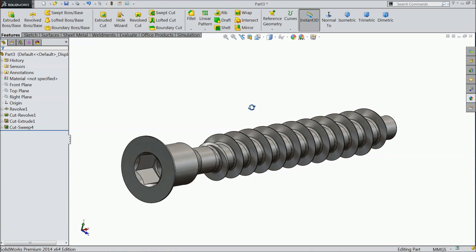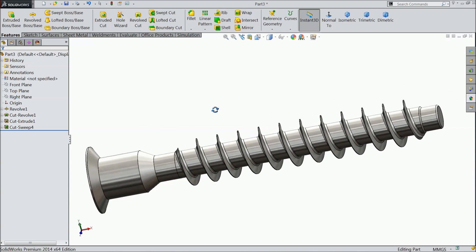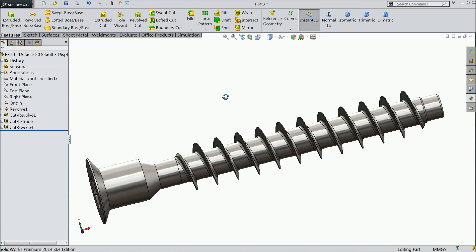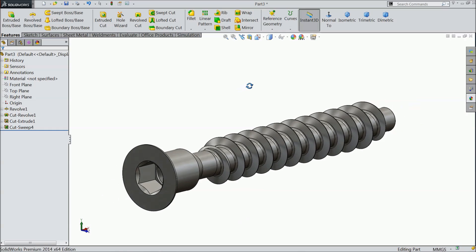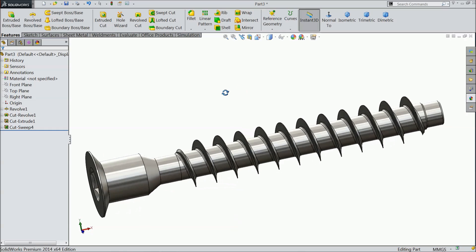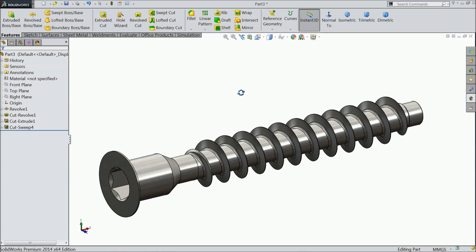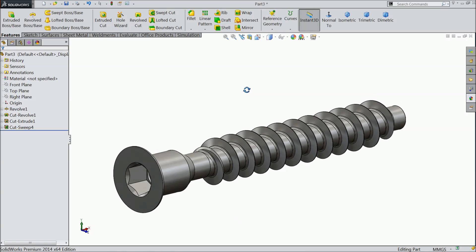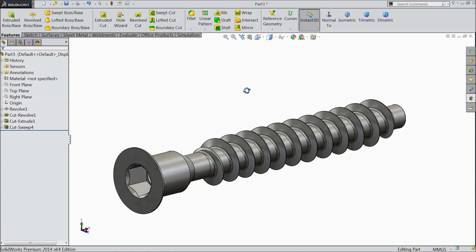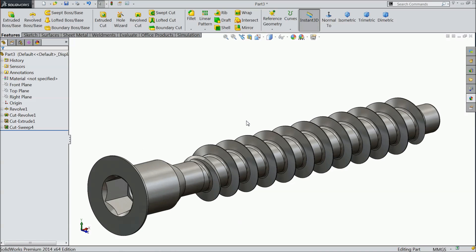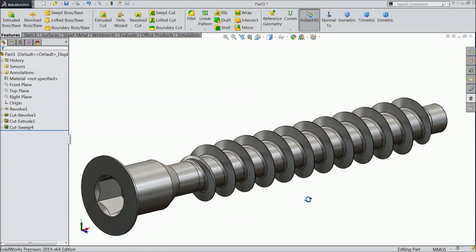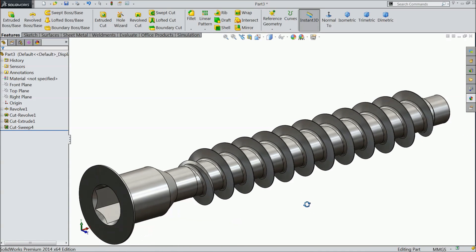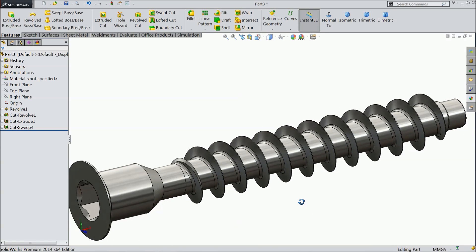This is the simple furniture screw. In many furnitures we are going to use this screw. I hope you like it. Please subscribe our channel for more videos and more projects in SOLIDWORKS. Thanks for watching.